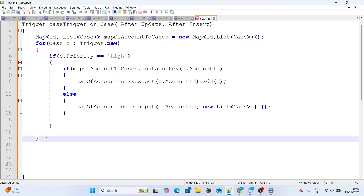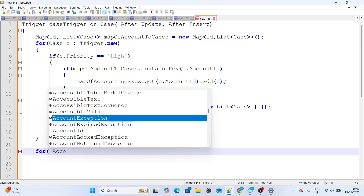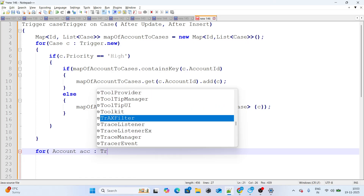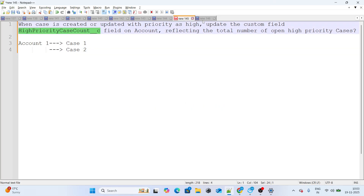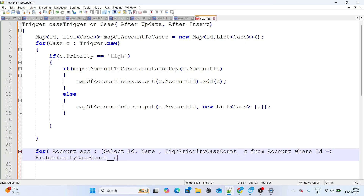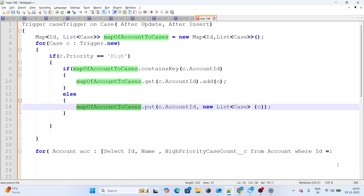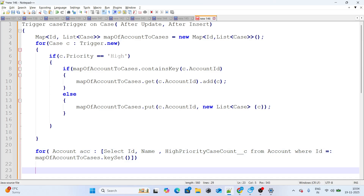Once the map is built, I get all the related parent Accounts. I use a SOQL query: SELECT Id, Name, High_Priority_Case_Count__c FROM Account WHERE Id IN :accountToCases.keySet(). This fetches all parent accounts that appeared in our map.